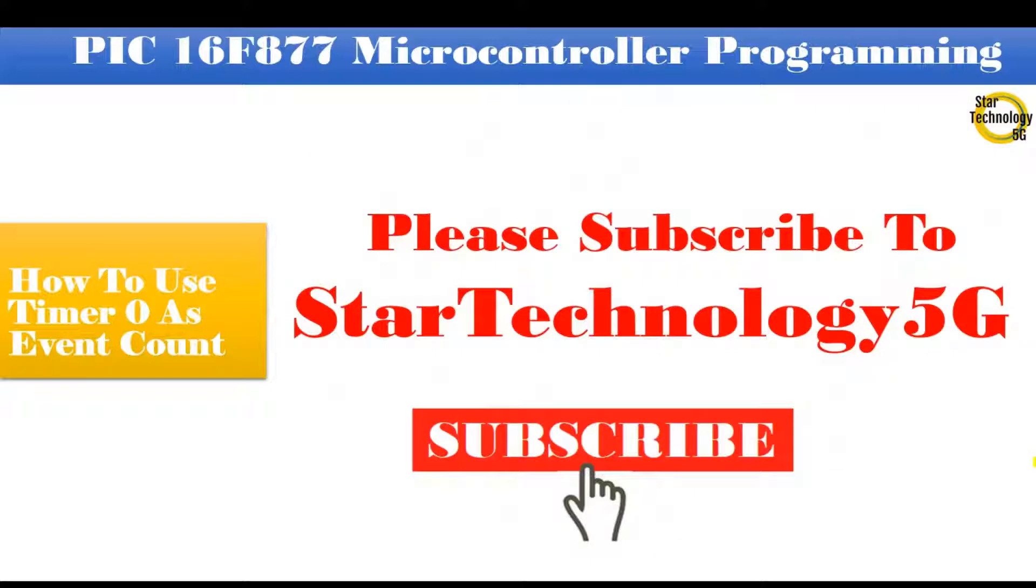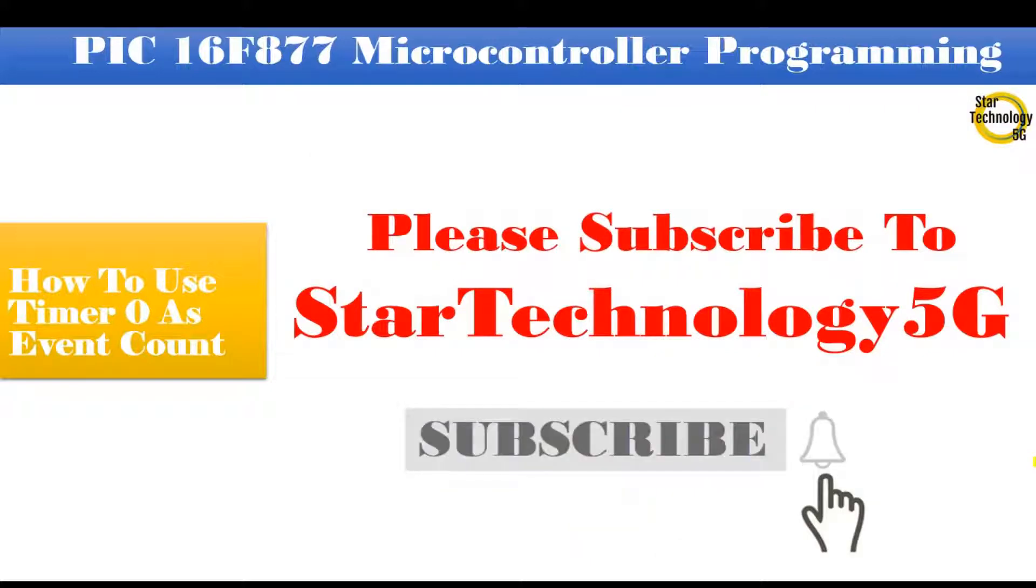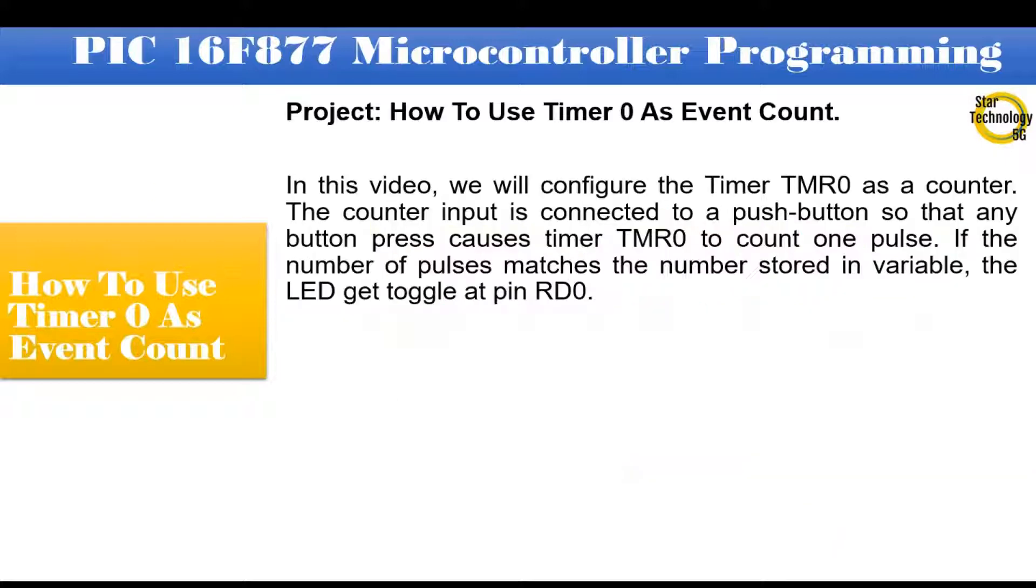Please subscribe to the Star Technology 5G and click on the bell icon. How to use timer 0 as event count.